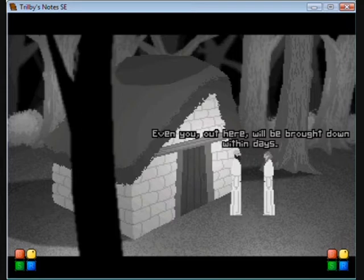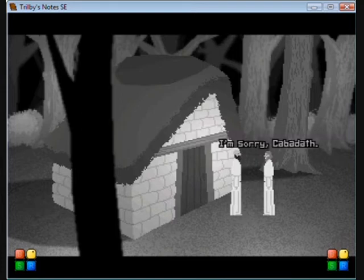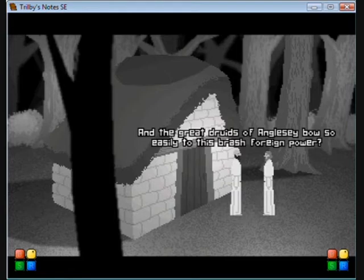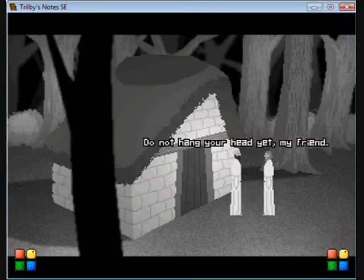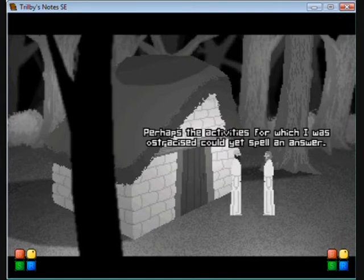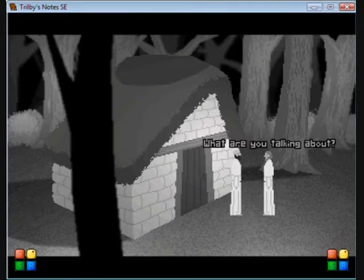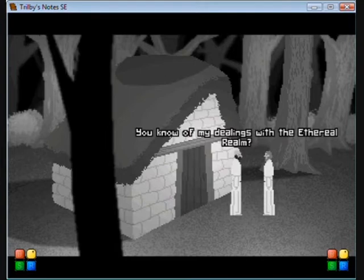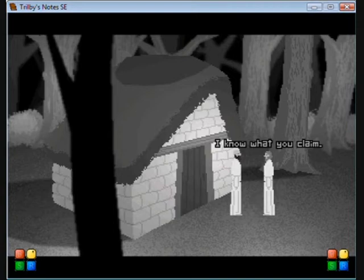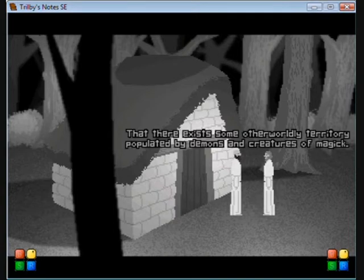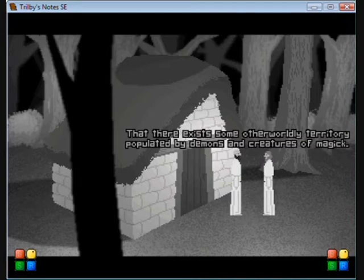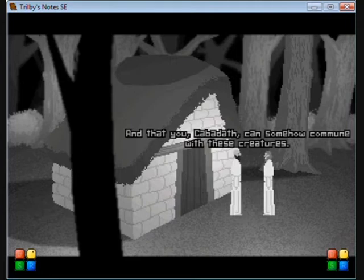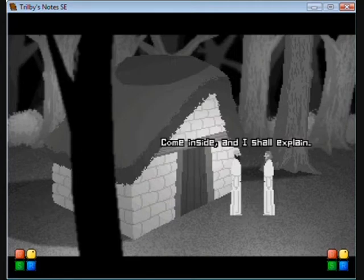Cabadath! Galden, you bring news? The foreigners have landed. They cannot be deterred by sorcery. All is lost. Certain, are you? I should try to talk like Yoda for Cabadath. And the great druids of Anglicea bow so easily to this brash foreign power? Do not hang your head yet, my friend.